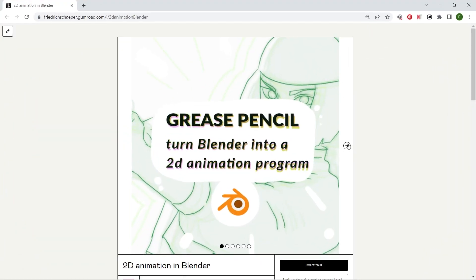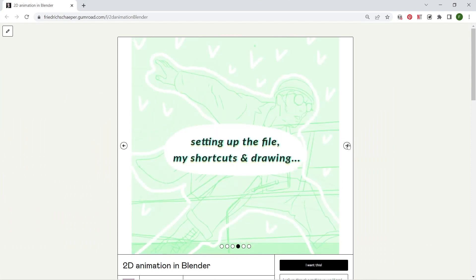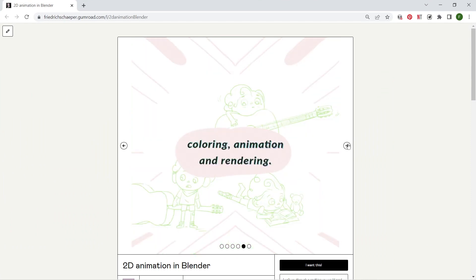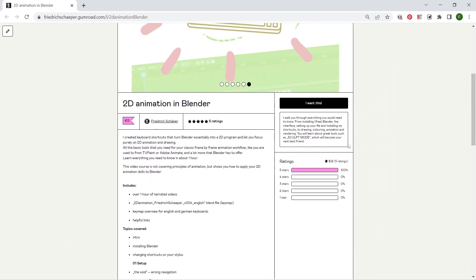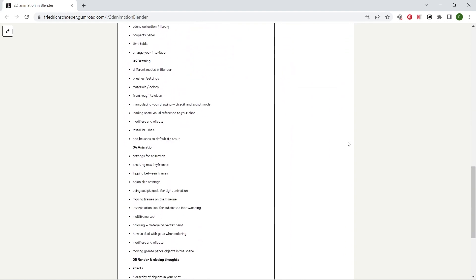That wraps it up. I hope you could take something away from this video. If you want to learn more about Blender and my keyboard shortcuts that I set up for 2D animation, feel free to check out the link in the description below leading you to my Gumroad course. Teaching you everything that you would need to know to start using Blender as a 2D frame by frame tool without the 3D parts of it.